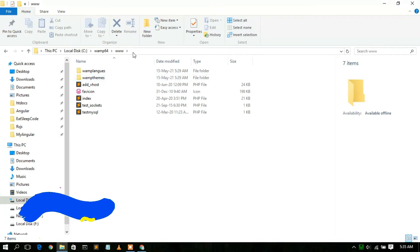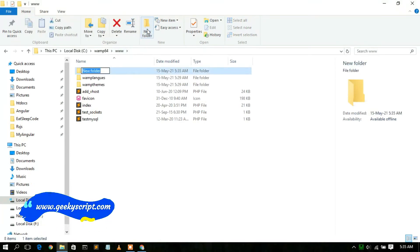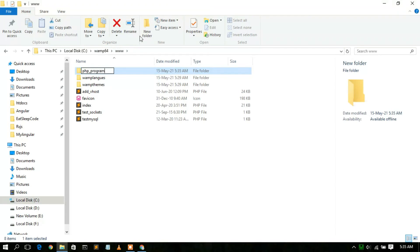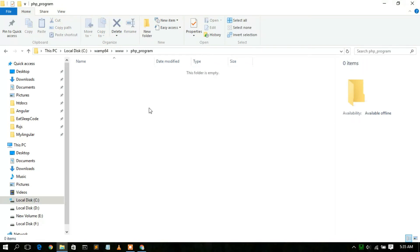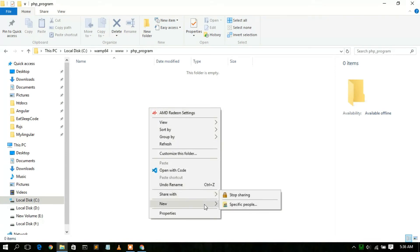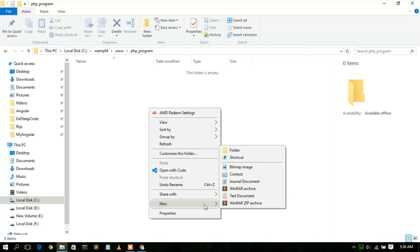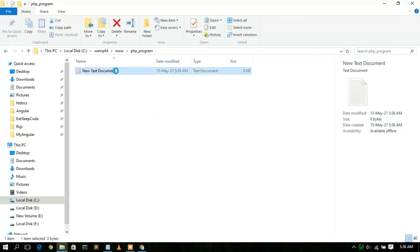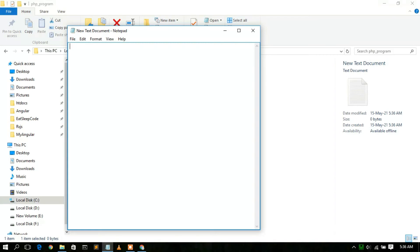Inside the www folder, create a new folder and name it 'php_program'. Go inside that folder. To write a simple PHP program, right-click, select New, then Text Document. Open that file and write your PHP code: start with an opening angle bracket and 'php', then write 'echo "Hello World";', and close the PHP tag.